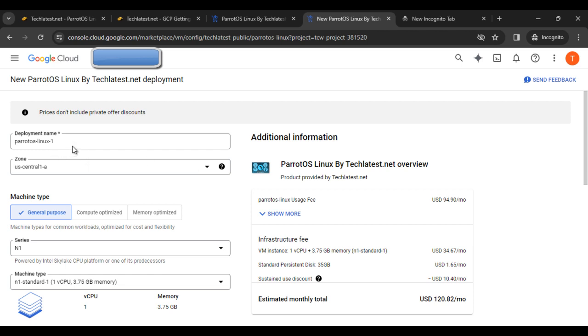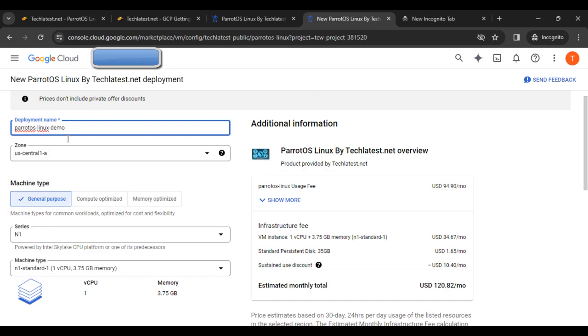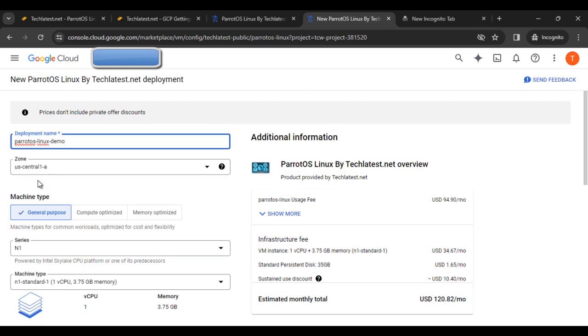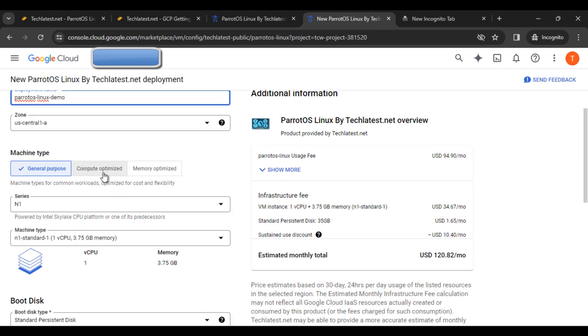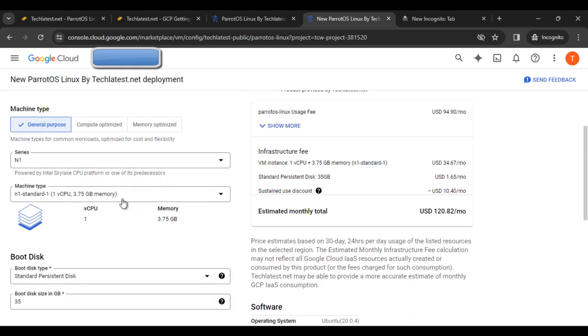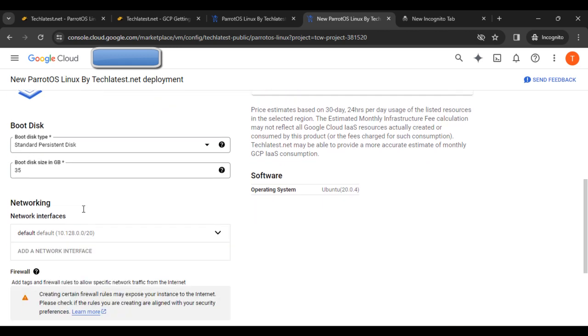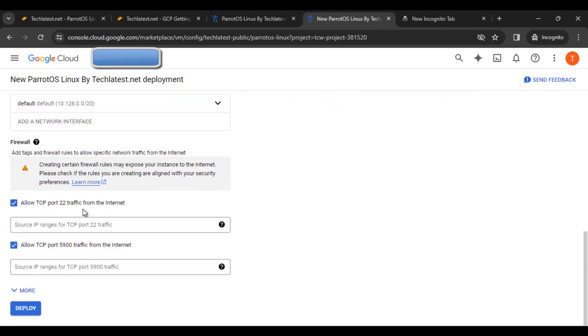You can see the deployment name is Parrot OS Linux demo, and then the zone and other settings. This is the machine type—here you can see the series and boot disk details.